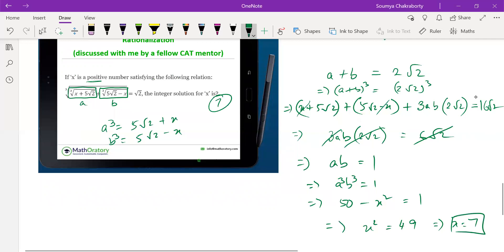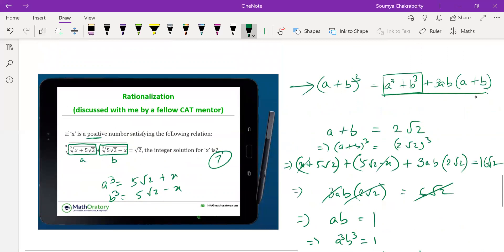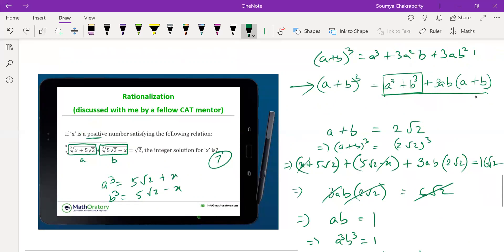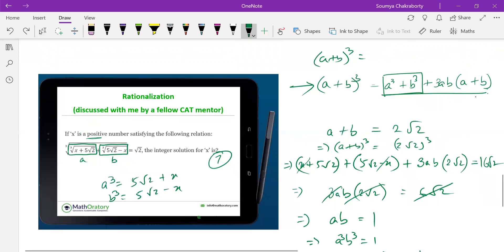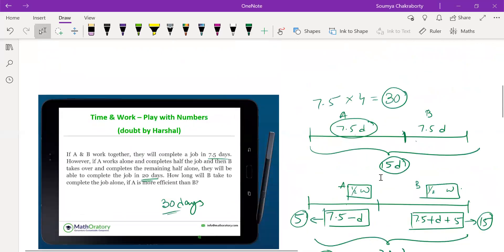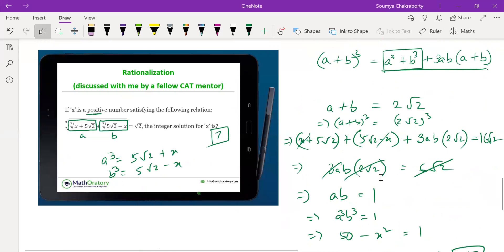Since a³ · b³ = (x + 5√2)(5√2 − x) = 1, using the difference of squares: (5√2)² − x² = 50 − x² = 1, so x² = 49, giving x = 7. The integer solution is 7. This highlights the importance of the form a³ + b³ + 3ab(a + b) for cube root rationalization problems. Thanks everyone — we covered four problems today.